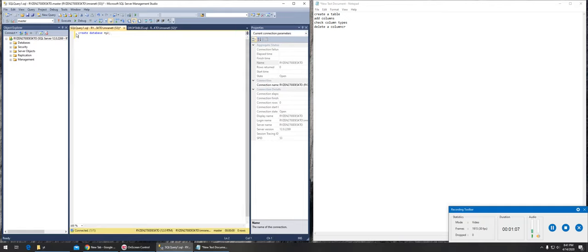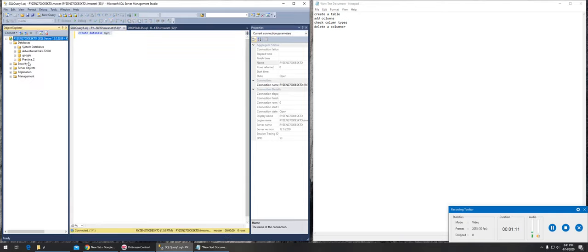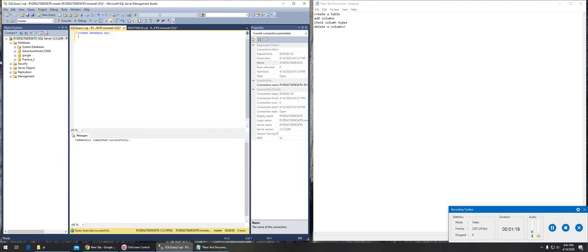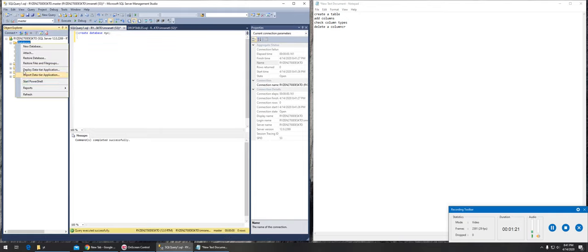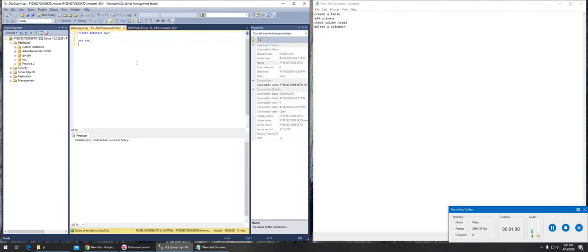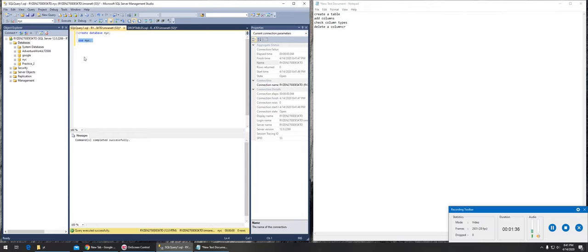There's no NYC right now. If I execute it successfully, it's not here so let's refresh it. It appeared. Let's type use NYC. Can we do that? Will it change here from master to NYC? It did.